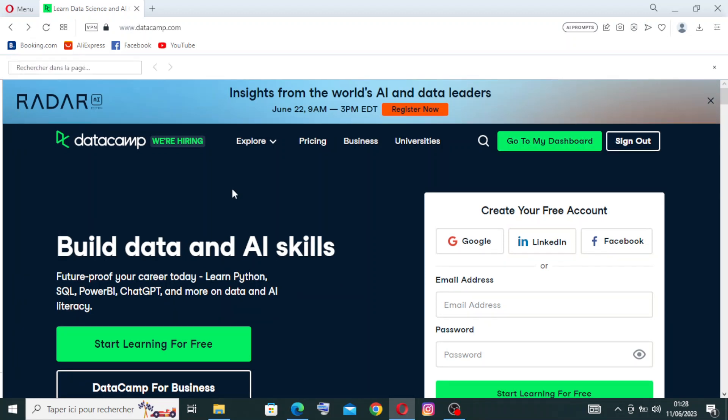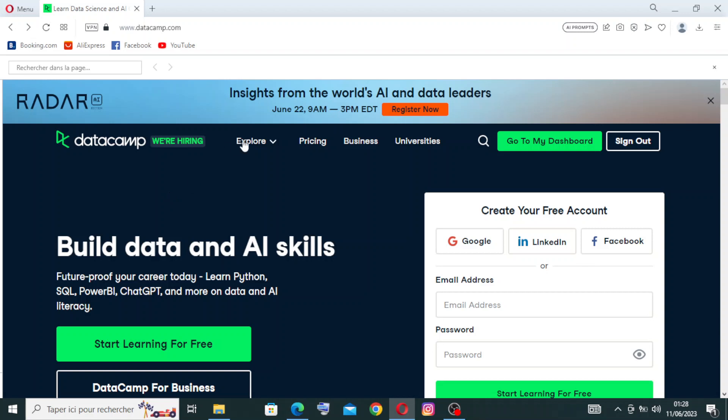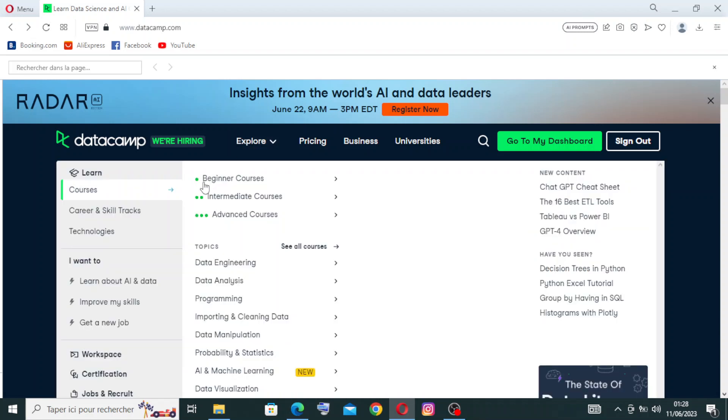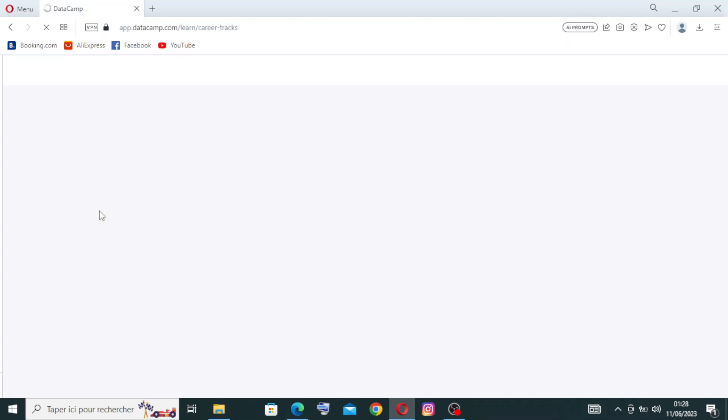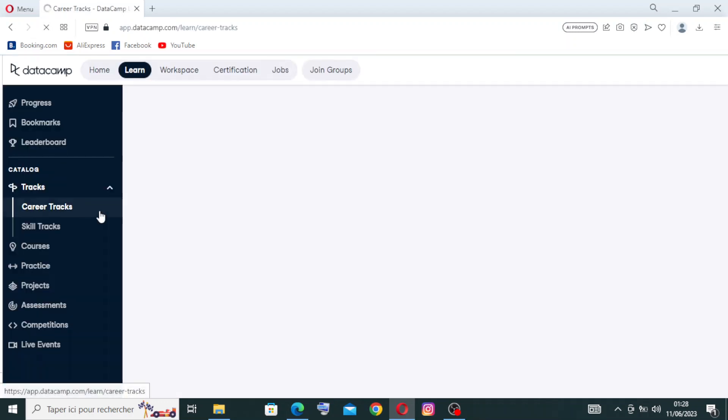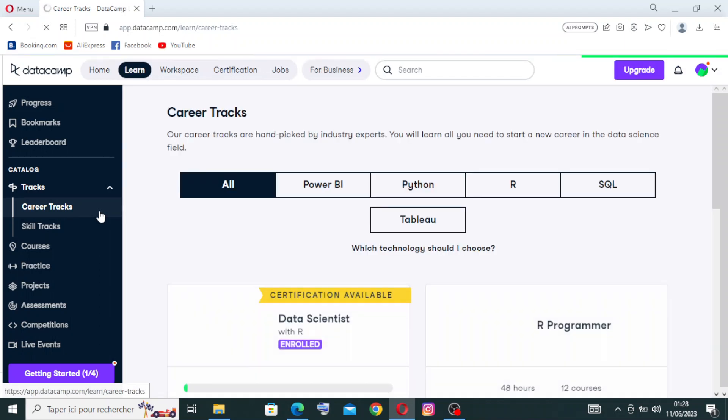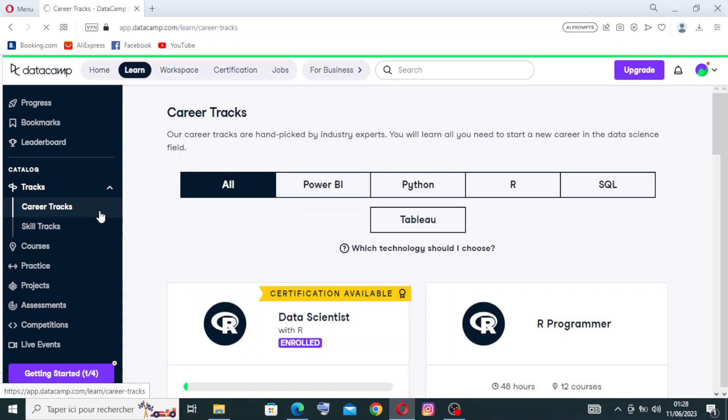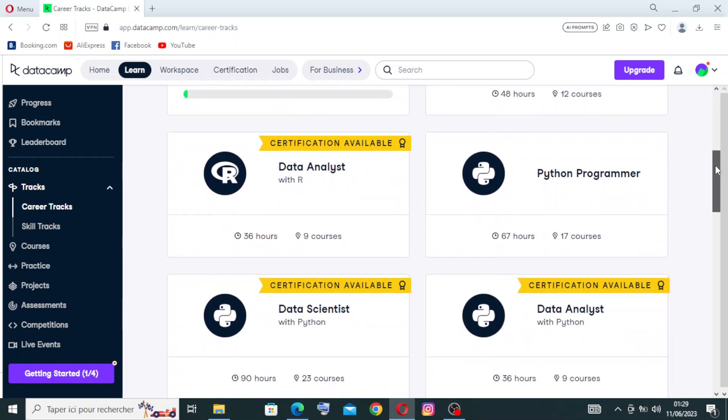One of the most important key features that you need to find in this kind of website is this one - you'll find it just here - the career and skills tracks. DataCamp offers skills tracks and career tracks, which are curated learning paths designed to guide learners through a series of courses that build upon each other. The skill tracks focus on developing specific skills, while career tracks provide a roadmap for pursuing a career in data science or related fields.